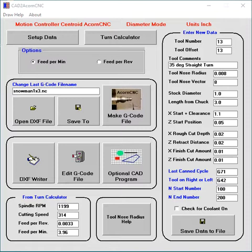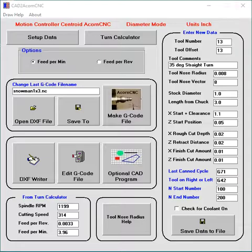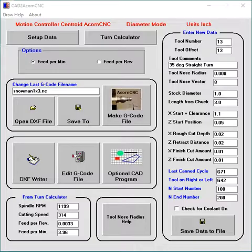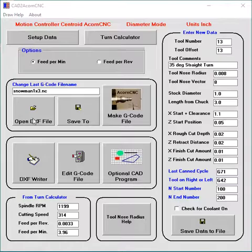Welcome to this video. This video will show you how to use CAD to AcornCNC. Well, the first thing you have to have is a drawing. So you draw it, you convert it with this program, and then you run it in AcornCNC.